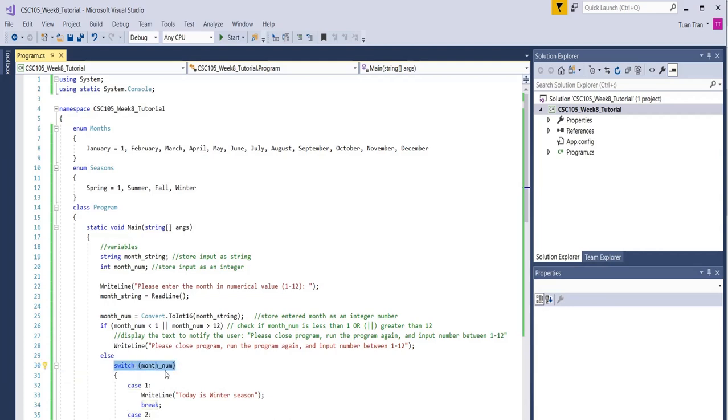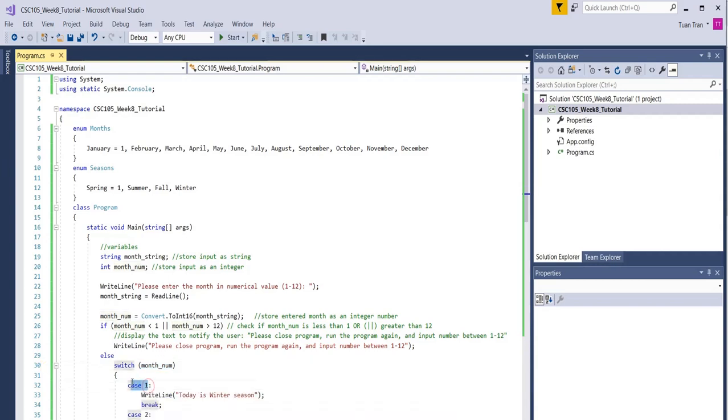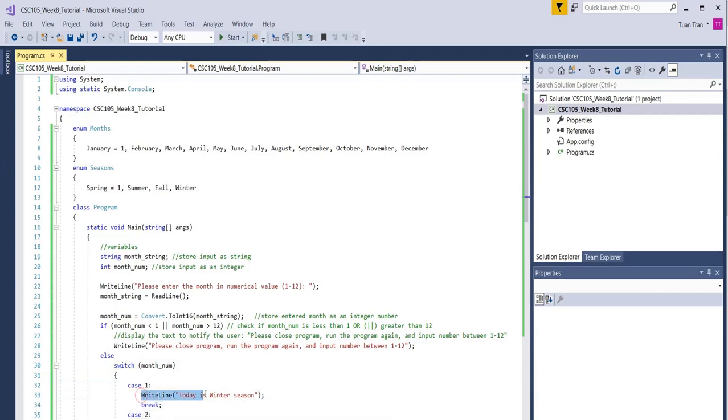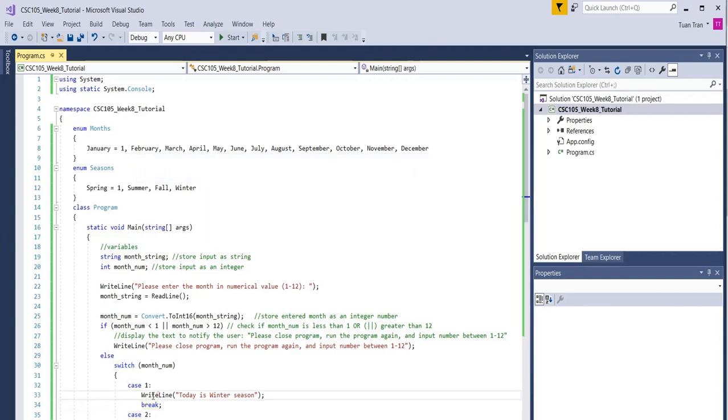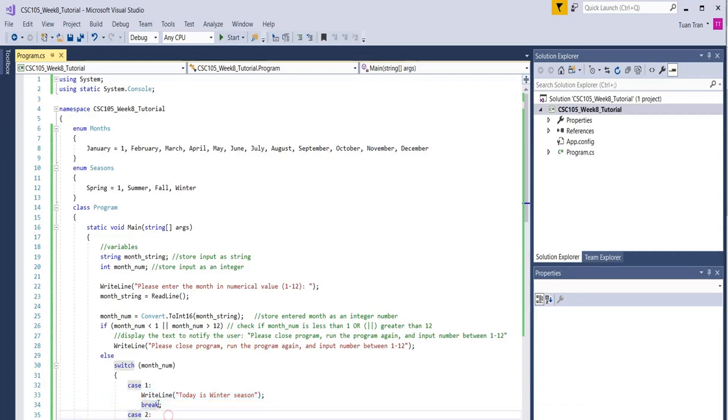You check the value of the month_number. Case number one means the value of the month equals one, so we know that corresponds to January, which is winter. We say you entered one, so today is the winter season, and we break it. Basically, break here will skip all the other remaining cases and go after the switch statement.